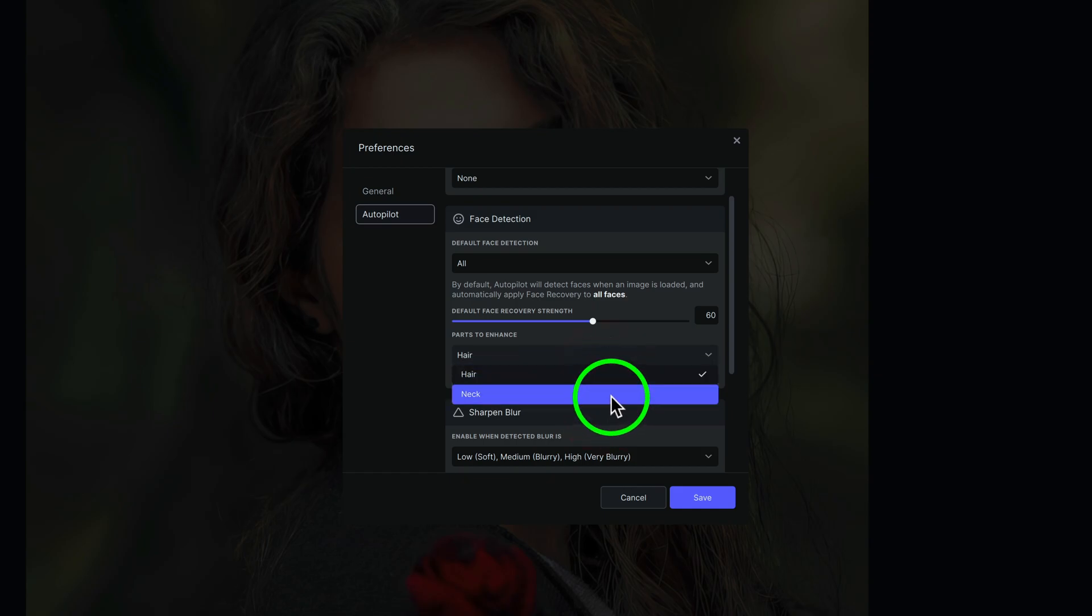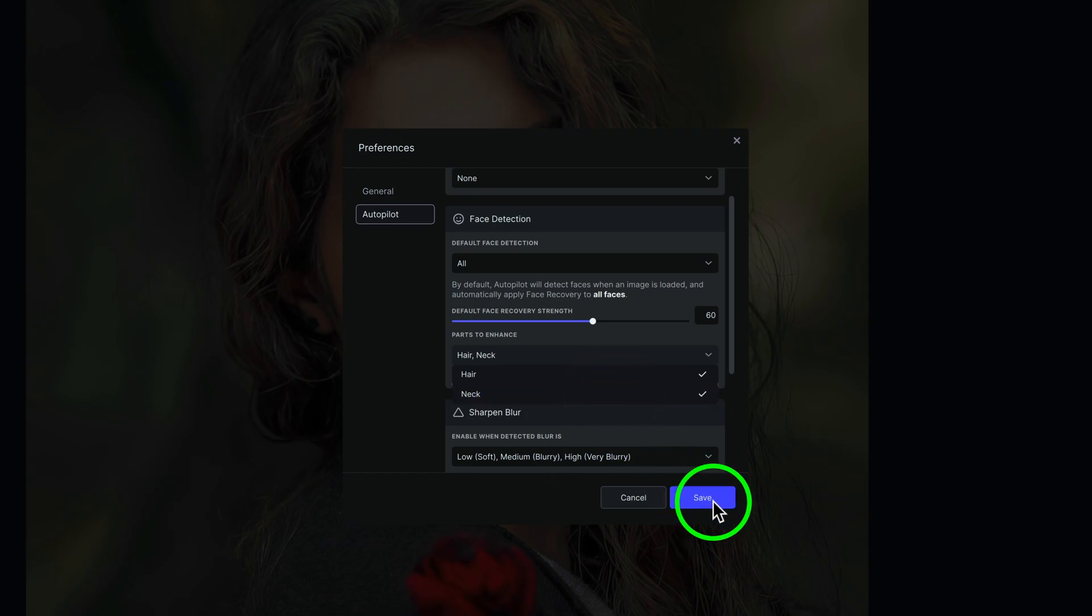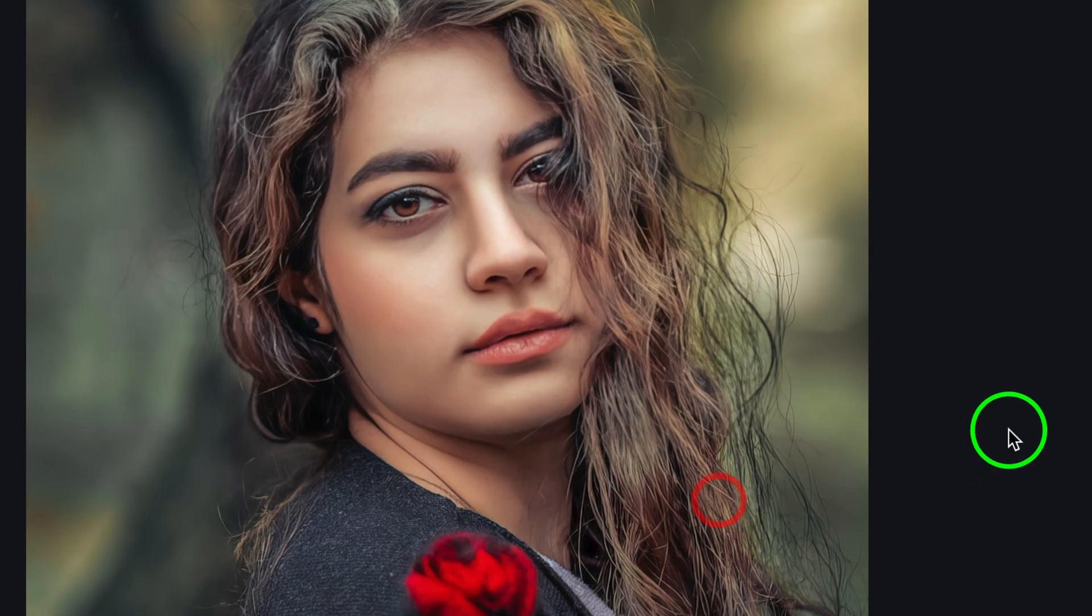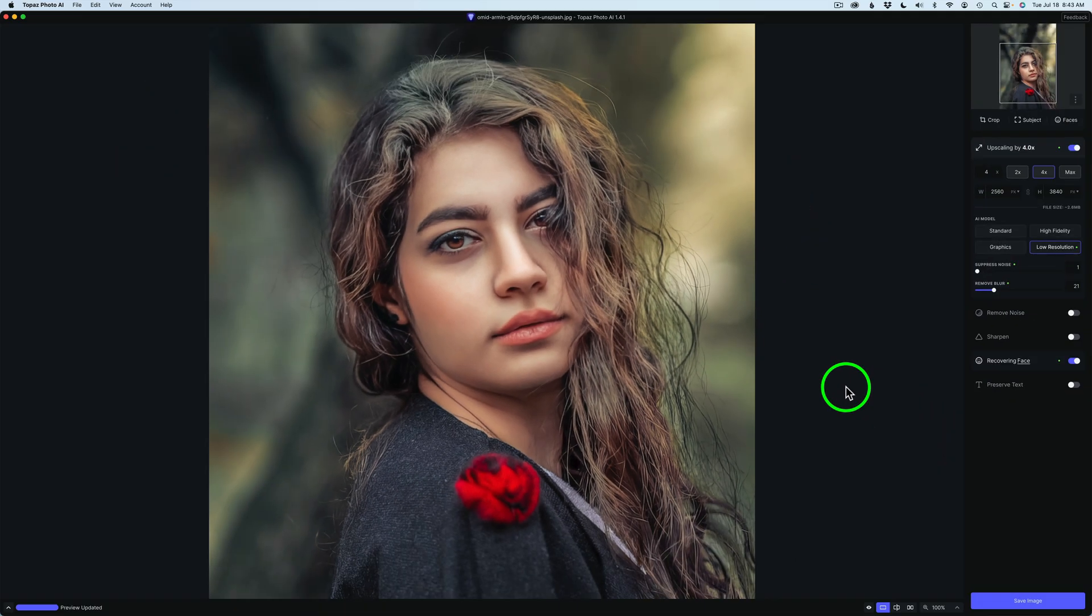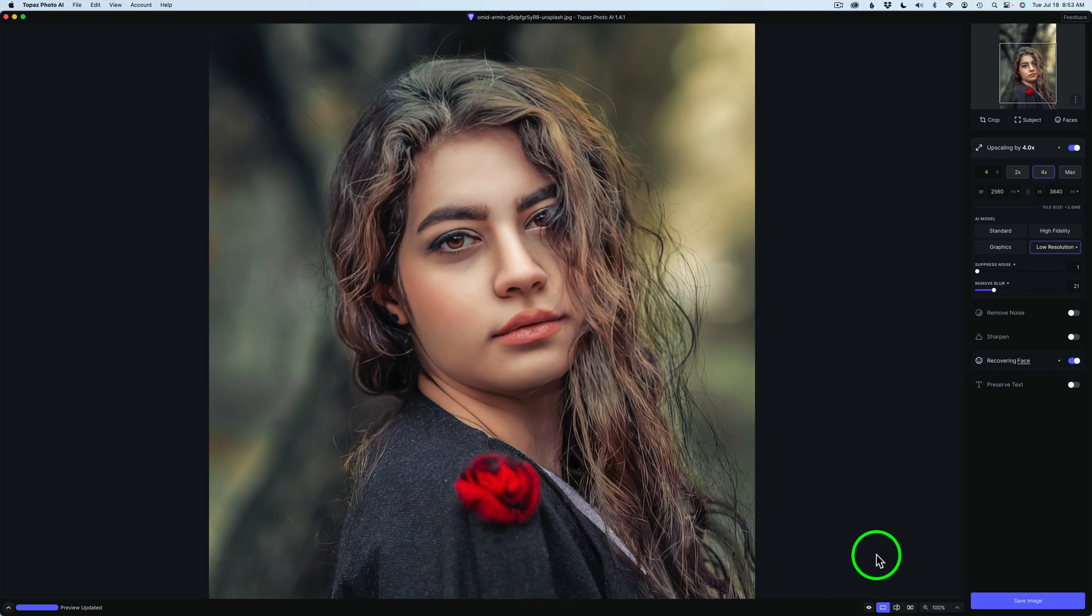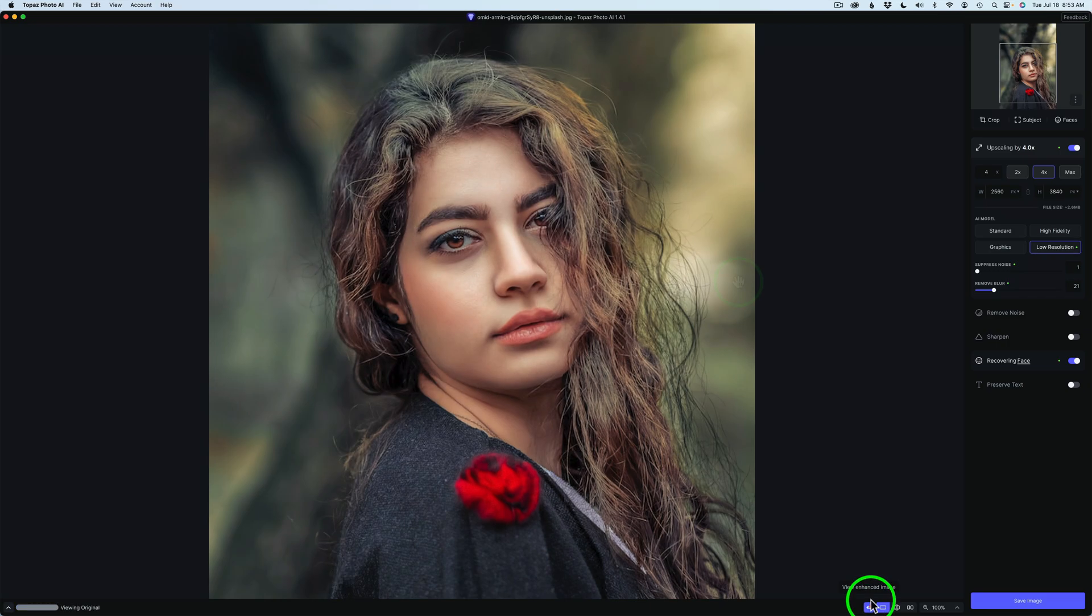So right now, I'm going to turn them both on, and we can just click Save. And we can see the changes right here. So right now, it's recovering the face, the hair, as well as the neck. So study the image for a second or two. Now, let me go ahead and show you the before. I'm going to click this eye right here. We can view the original image.